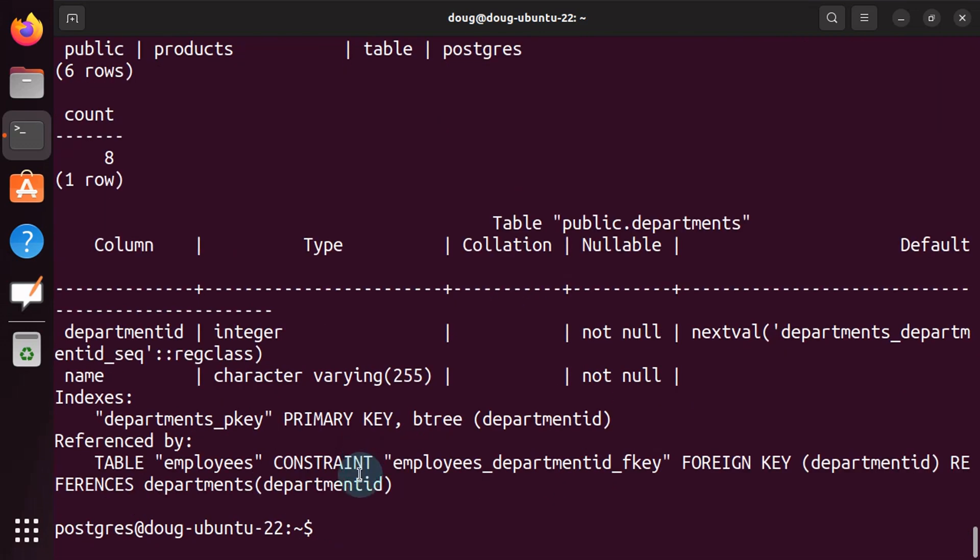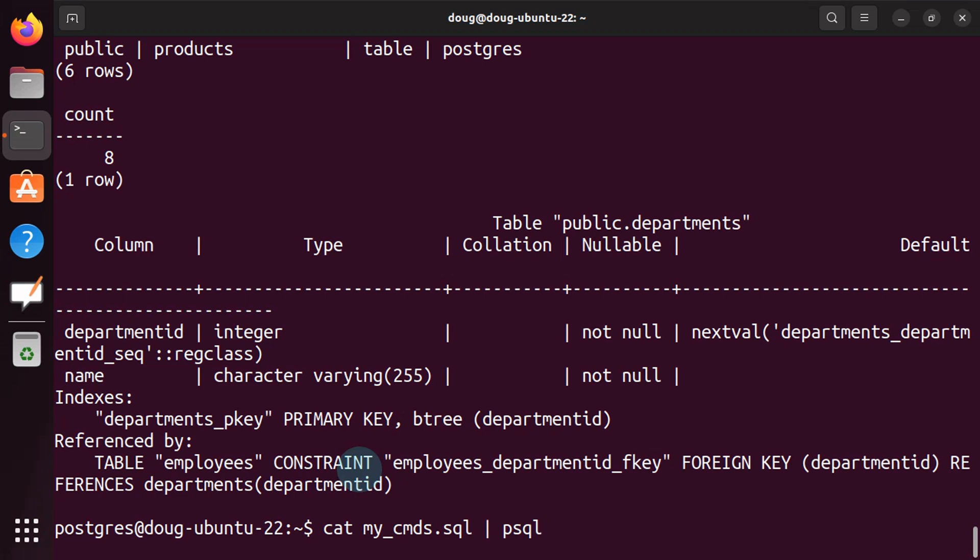What if we wanted to do this with a pipe? Well, cat command and pipe it towards psql. So it's going to list, it's going to take all the content, display the content, and it's going to send it to psql.